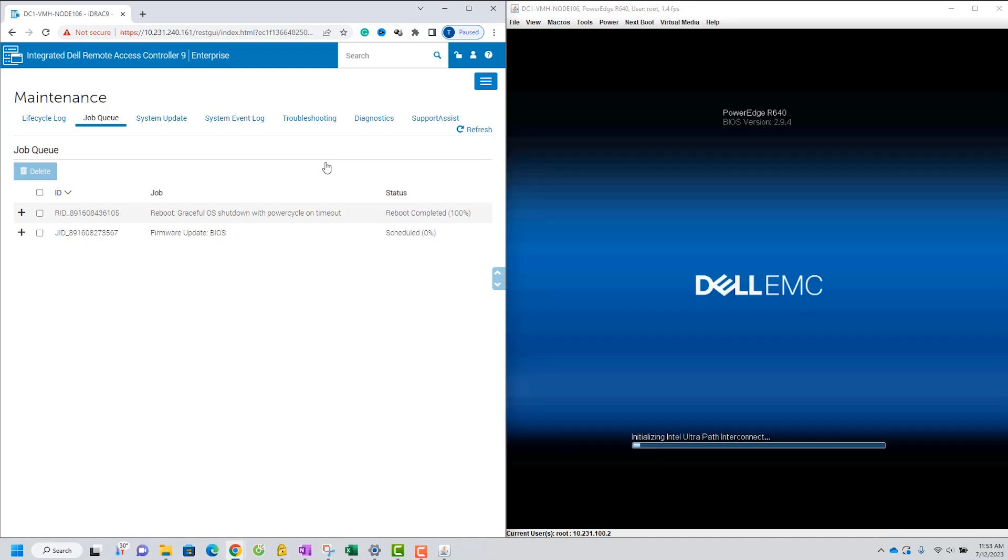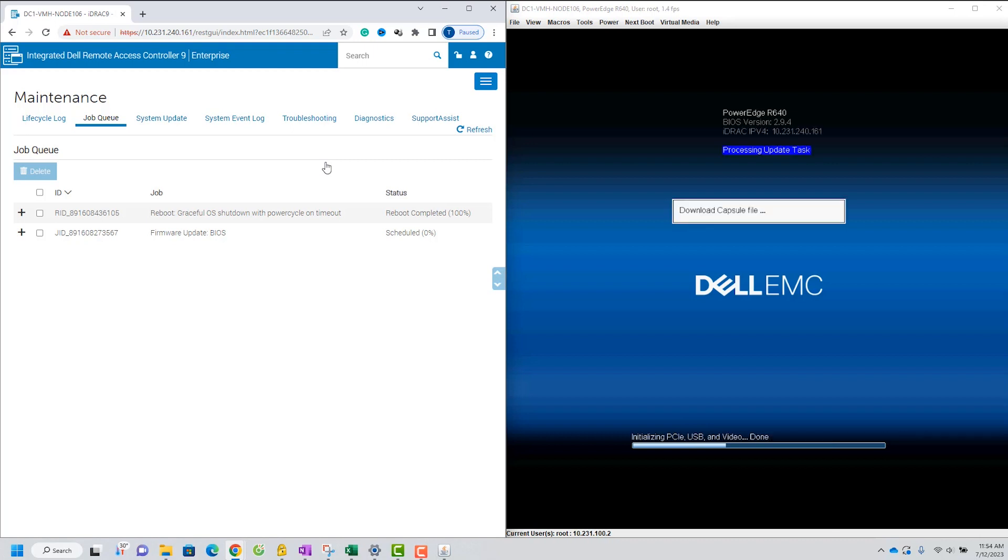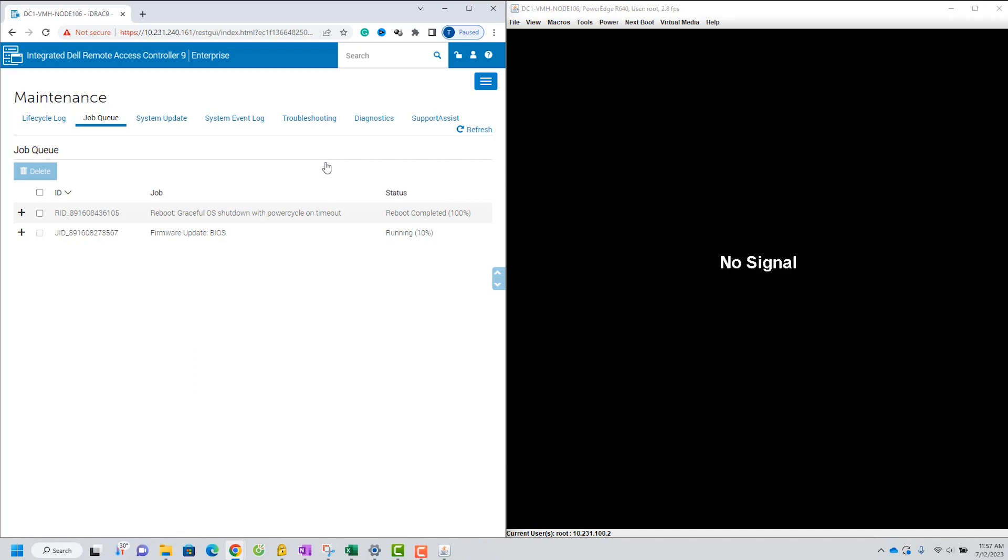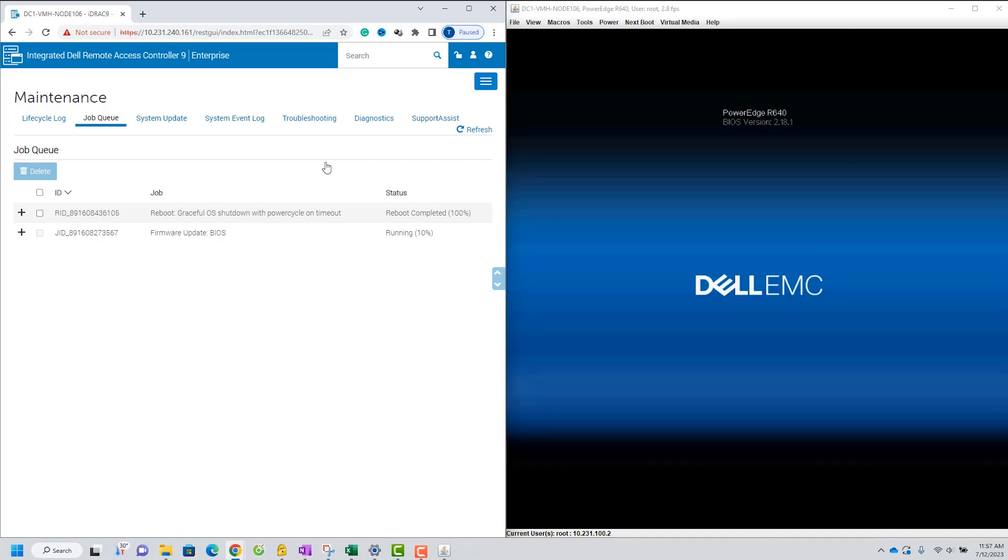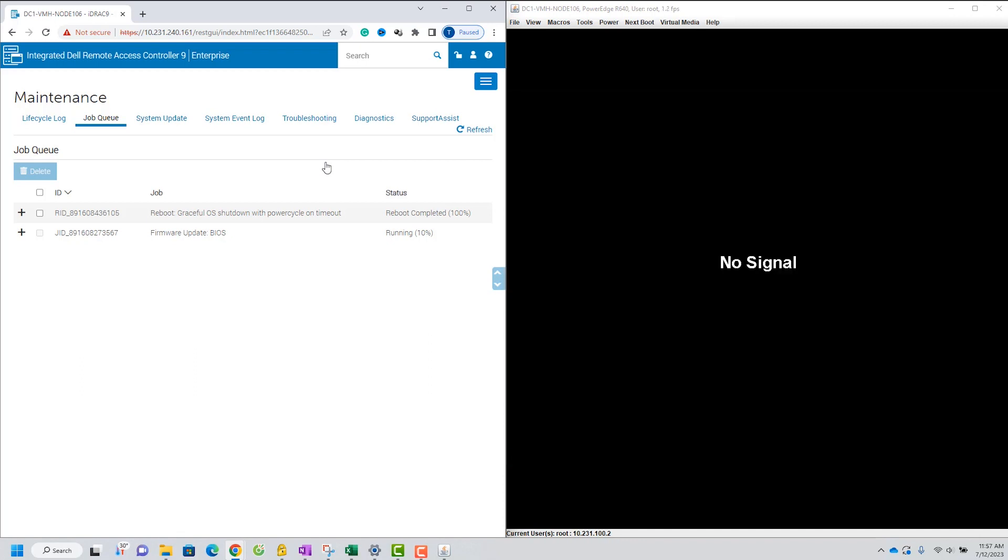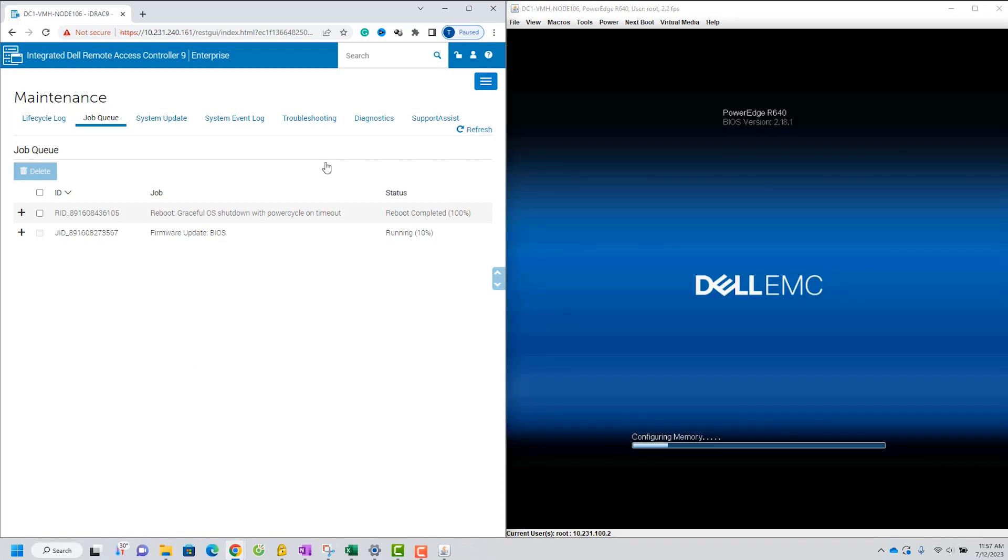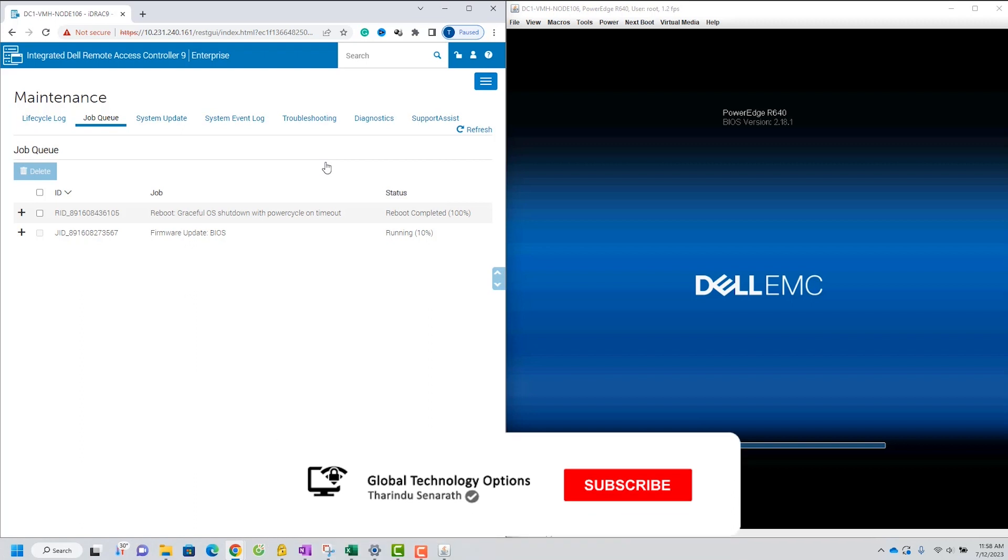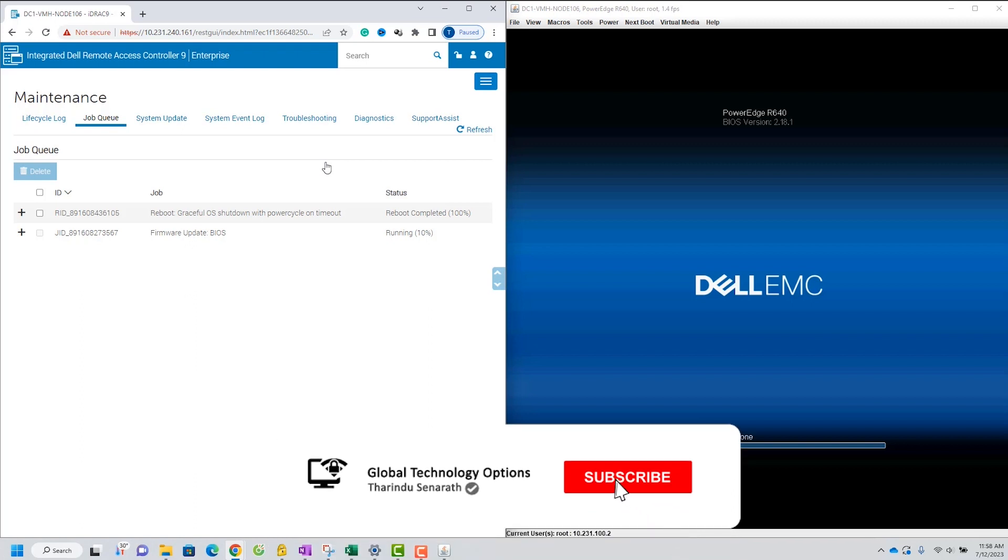Now you can see the ESXi host rebooting and initiating the BIOS update process.